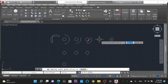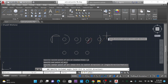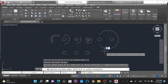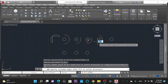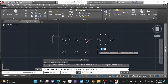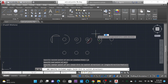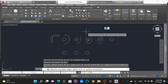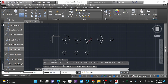Moving on to the fifth command: 'Start, End, Angle.' First select the start point of the arc, then the end point of the arc, and then set a certain angle. You can see the angle changing as I move the mouse cursor. You can also change the direction by holding the Control key on the keyboard.